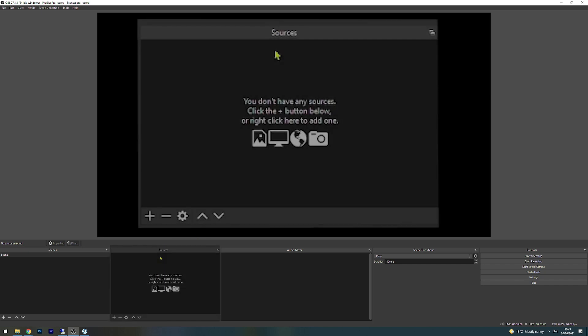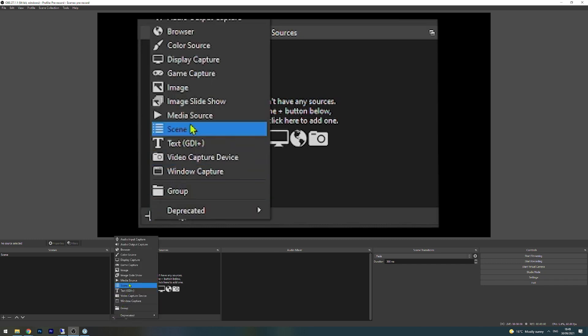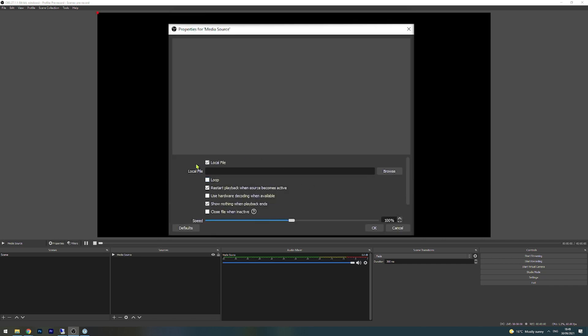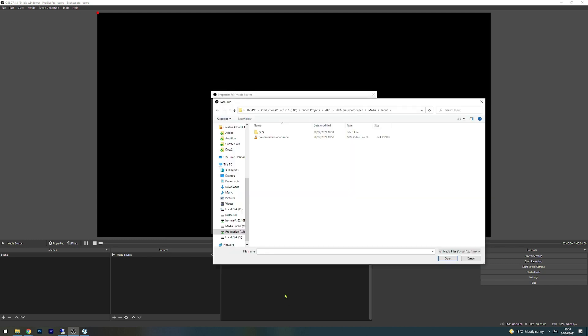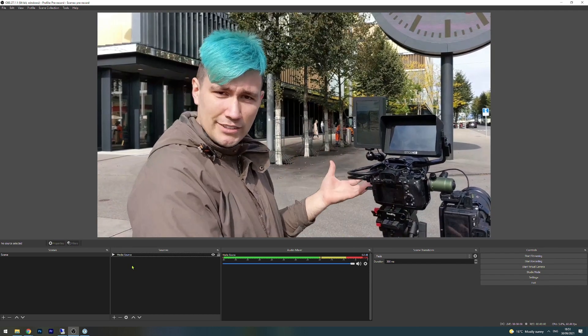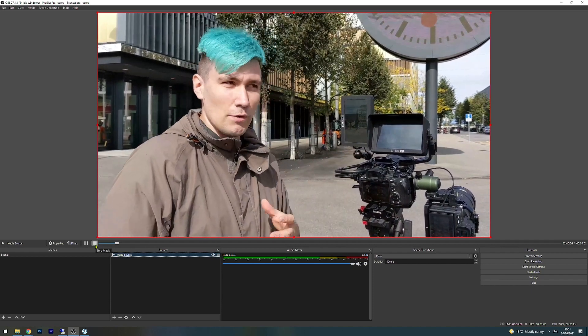To do that, we go to the source section and click on the plus sign, then go to media source. Inside media source, we give it a title like 'media source', click OK. Then we're selecting the local file, which is the video we want to play — in my case it's the pre-record video.mp4. So let's open that and click OK. The video is now already playing and we want to stop that, so we click onto our media source and then onto the stop media button. Your video is now ready to be live streamed.